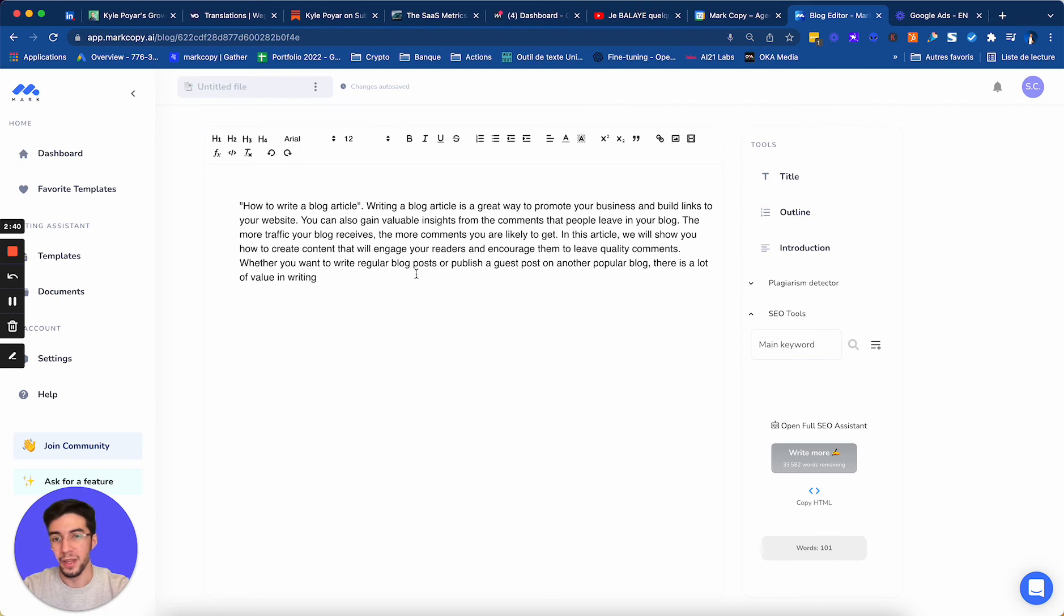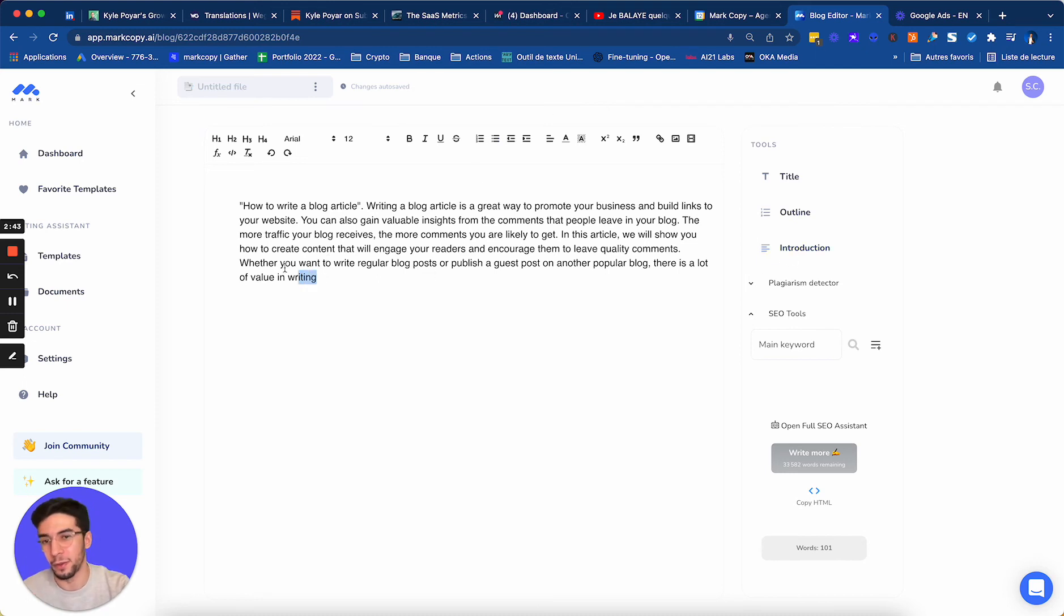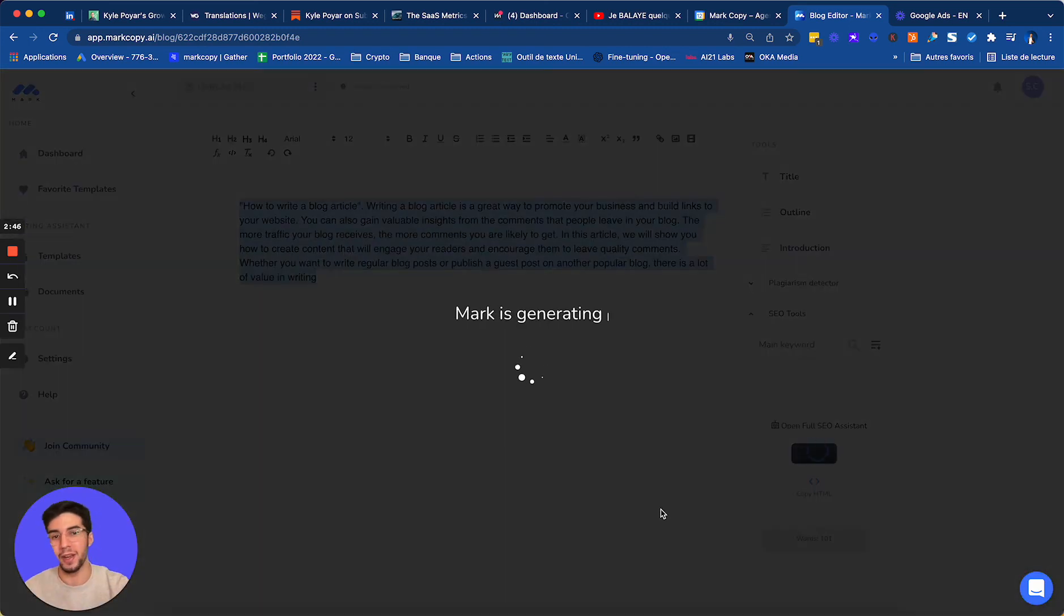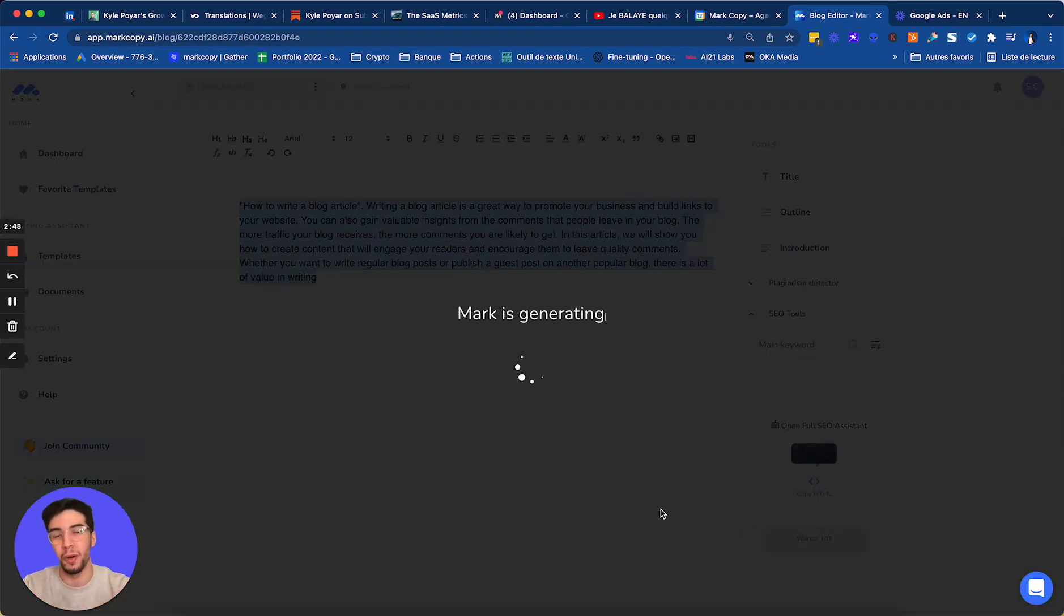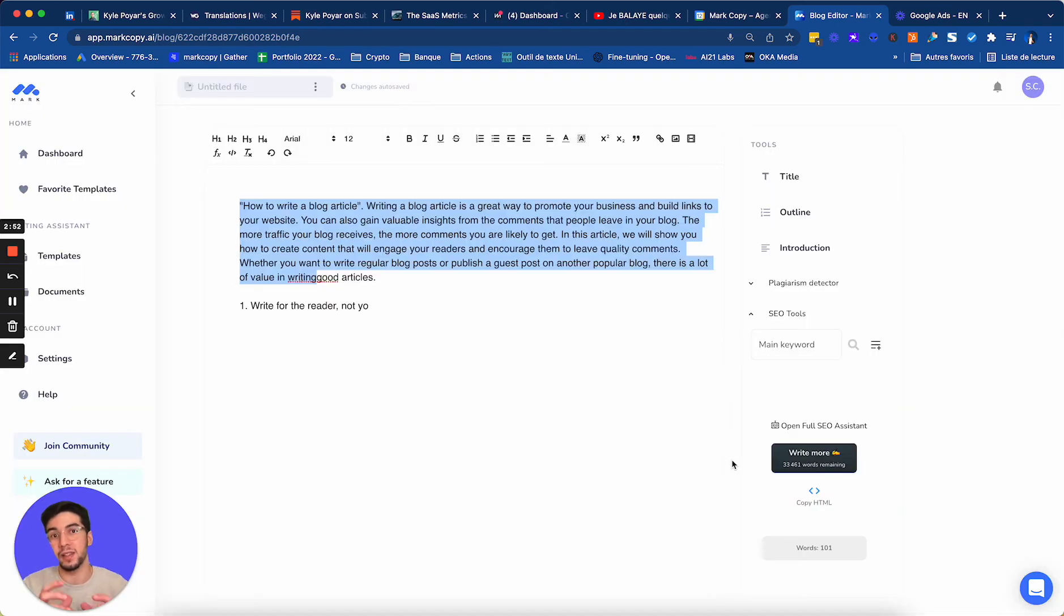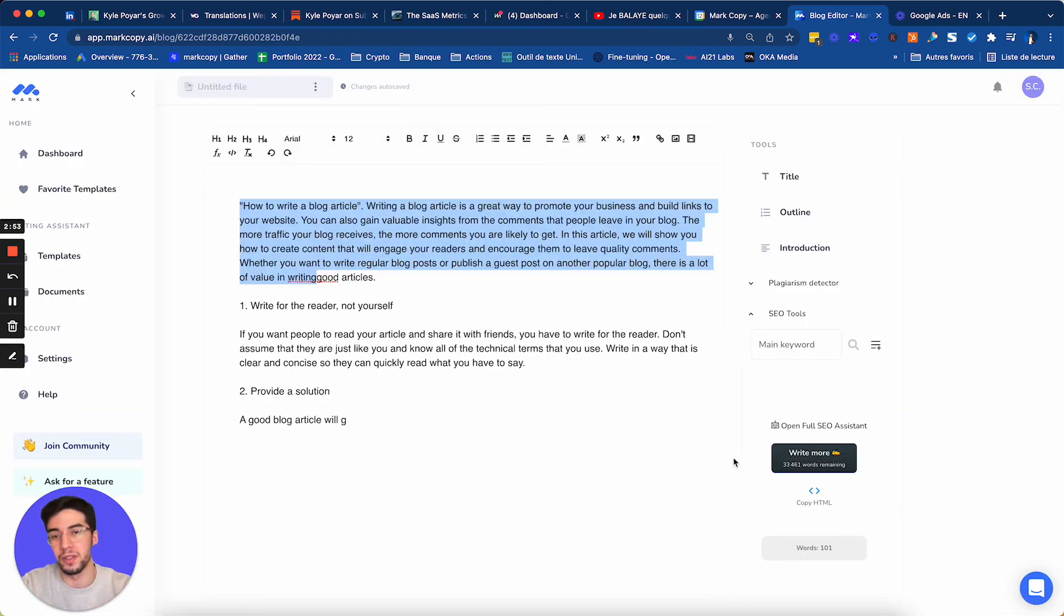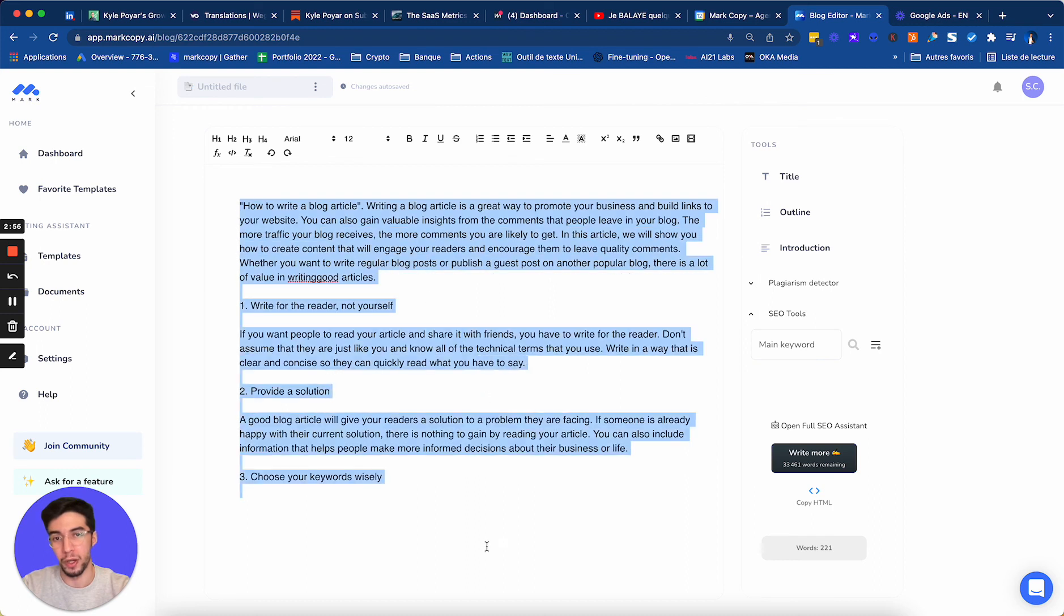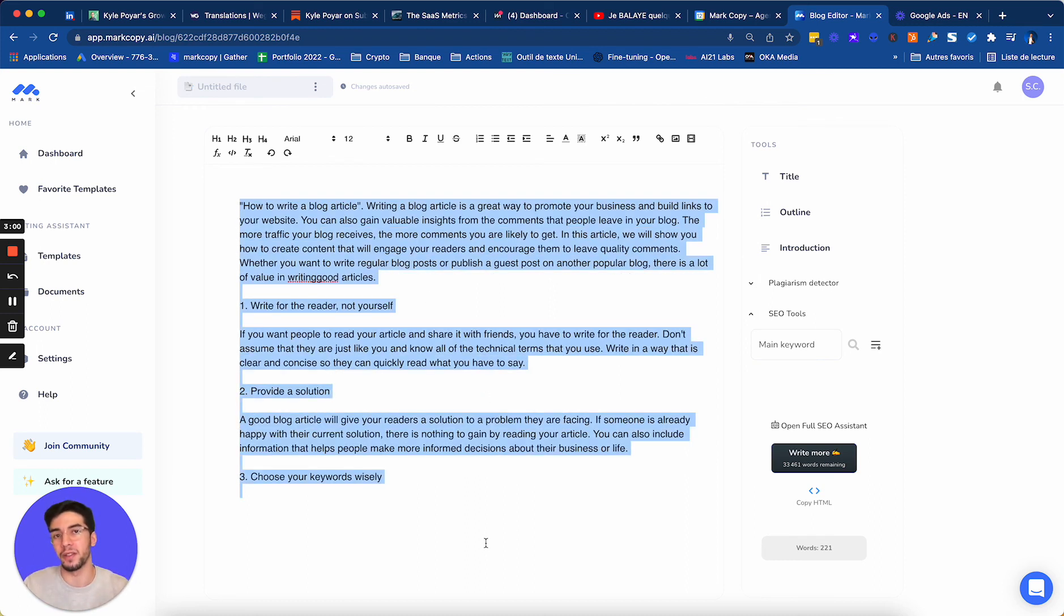So you can find it on the blog editor. And after I select my text, I click on write more, and Mark is going to write me more text the way it was in the blog introduction template. That's working the same way. But here we have a full blog editor if your article is for long form content.